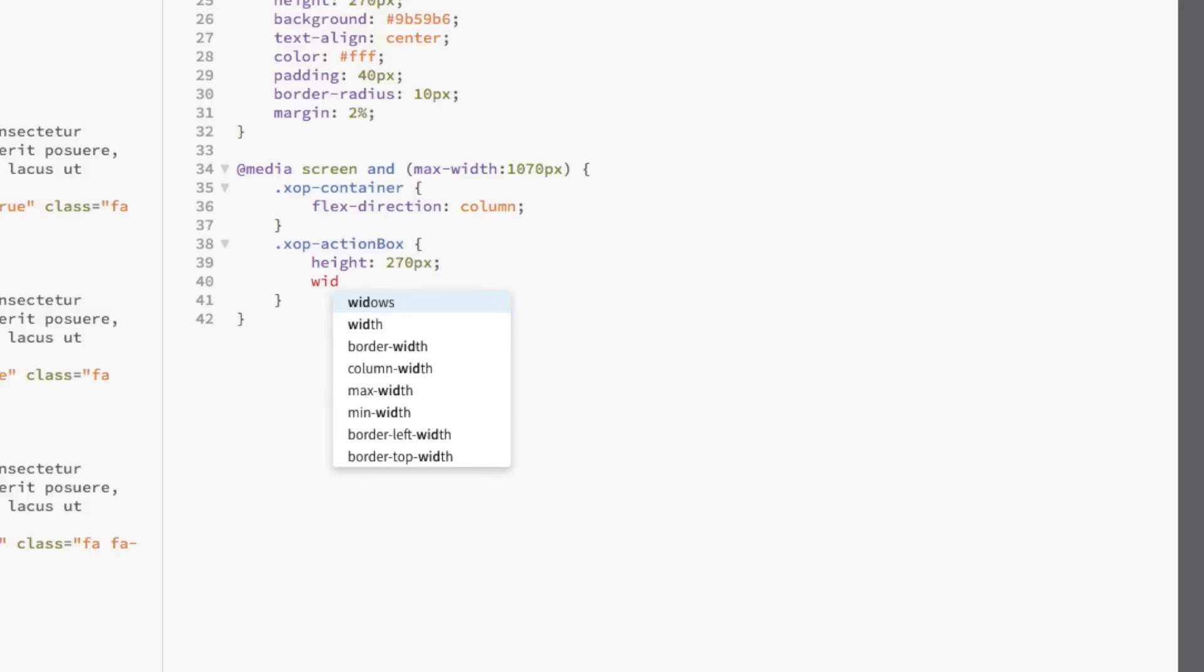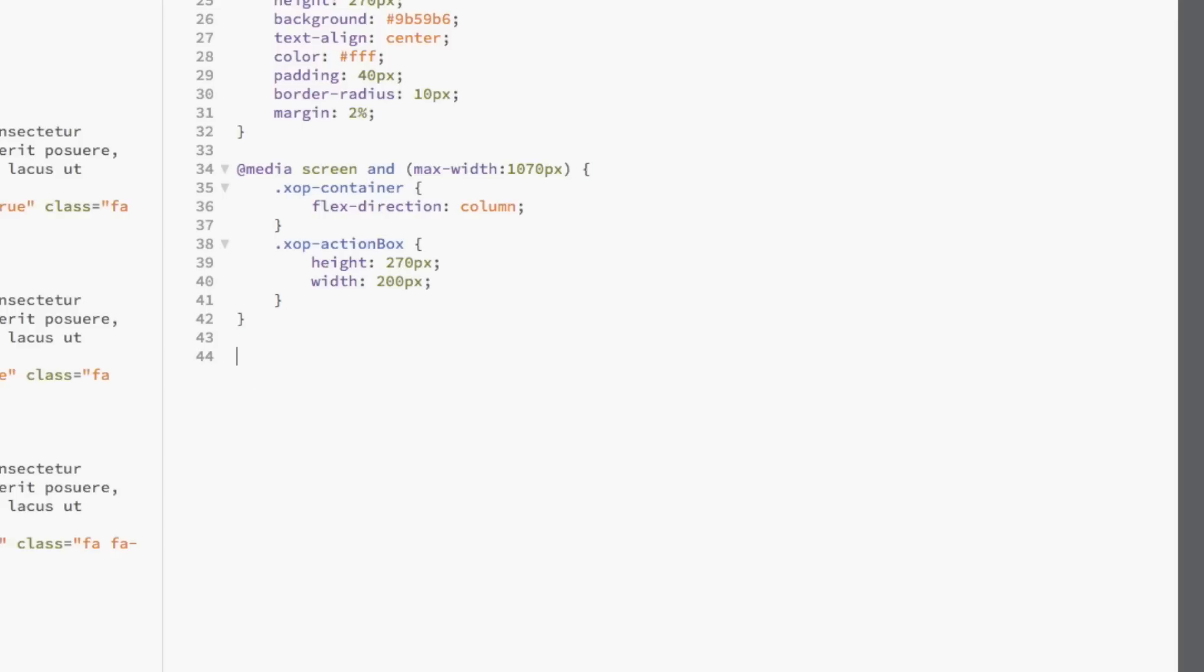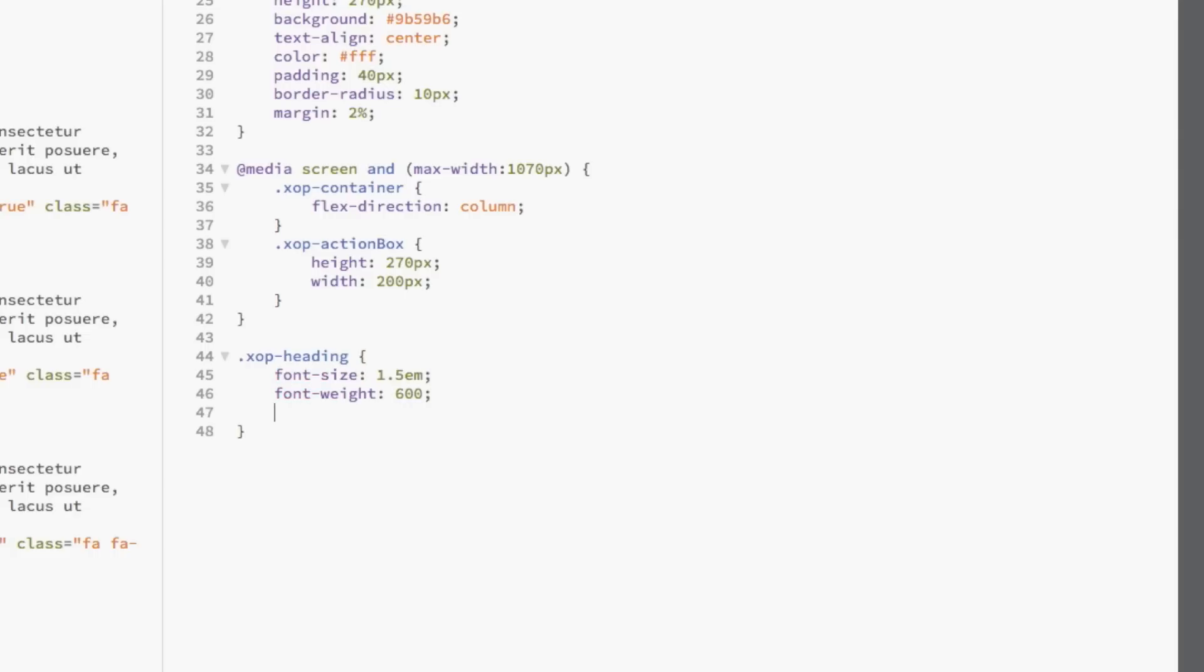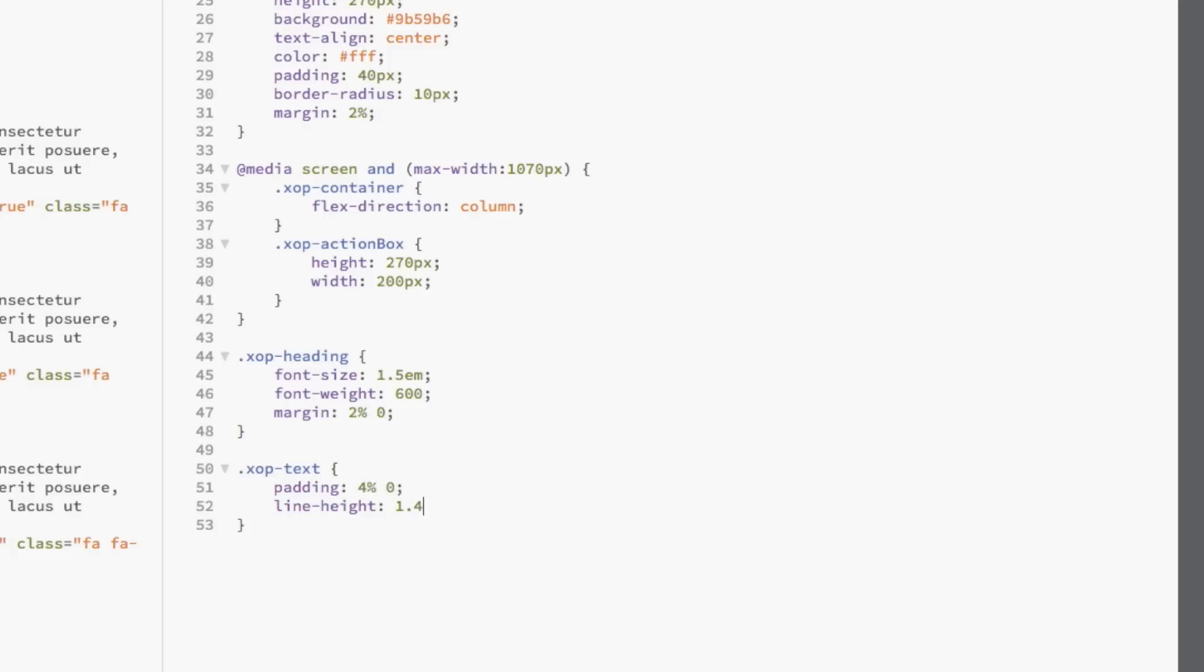Well, we're almost done now. All we need to do is style the heading, text, and button within the action boxes. First, we're going to set the font size and weight of the headings and add a 2% margin to the top and bottom of the heading. To style the lines of text, we're just going to add some padding to the top and bottom and give it a line height of 1.4.